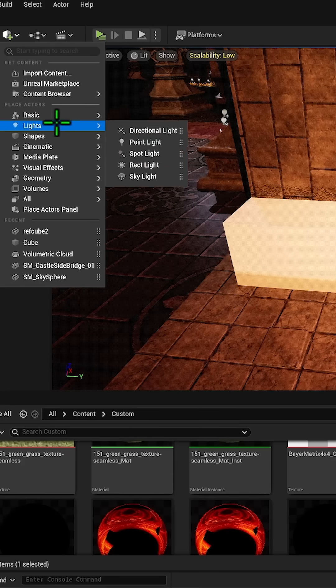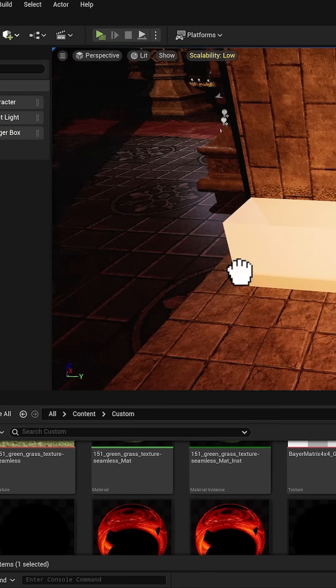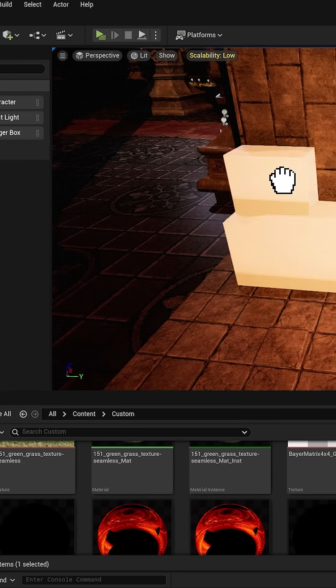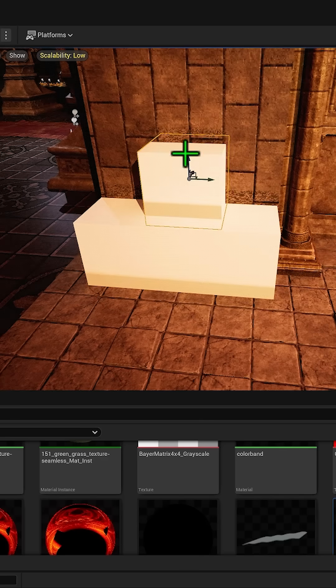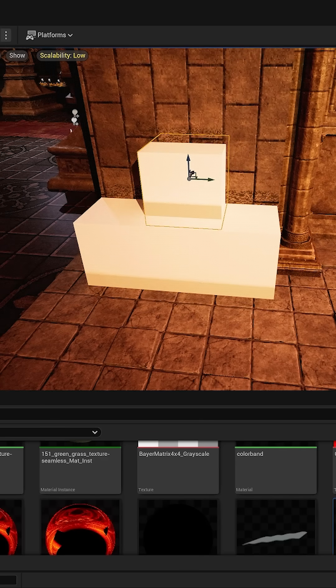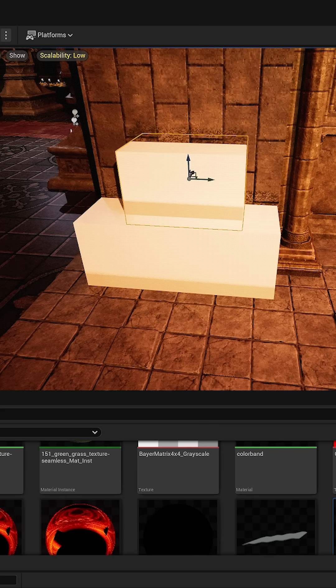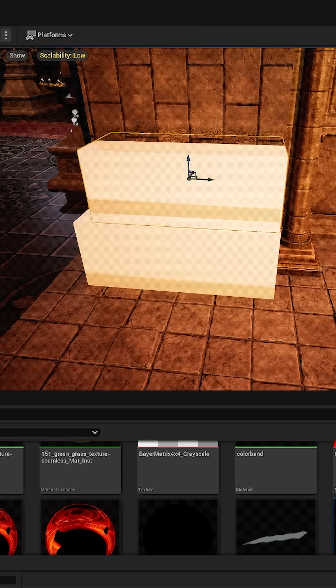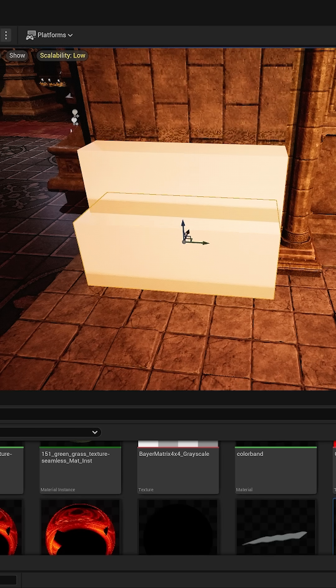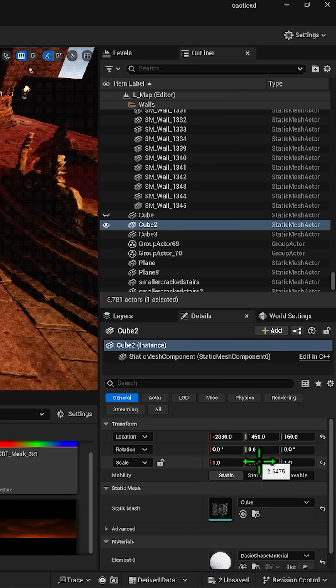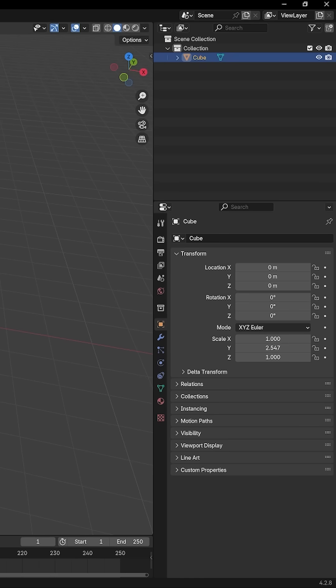Spawn in a cube and align it in the middle of whatever you're trying to scale it to. Then scale it up and note down the scale. Come into Blender and instead of taking the actual scale, divide it by 2.